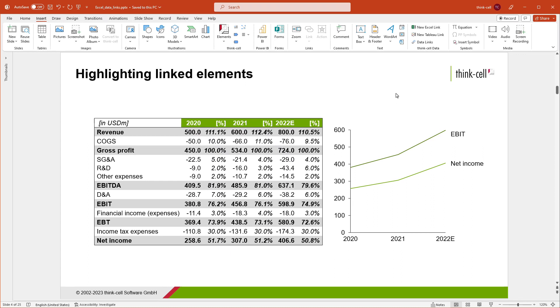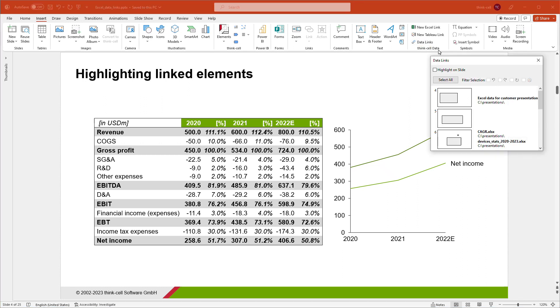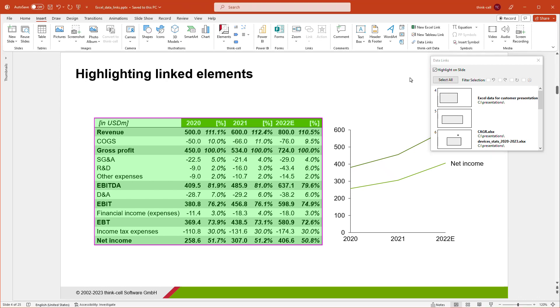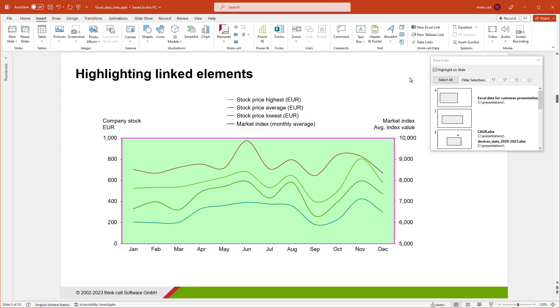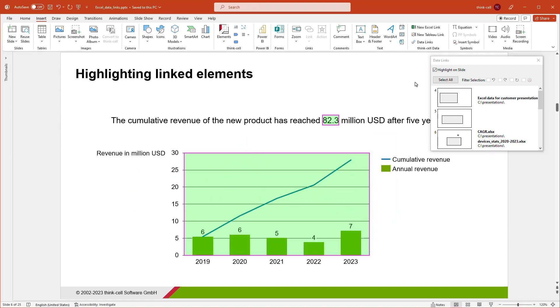Especially when linking many charts, tables, and inline content from external sources, it is important to keep track of which elements are linked and which are not. You can do this at a glance by opening the Data Links dialog and ticking Highlight On Slide. All linked elements in the presentation are now clearly highlighted for you to keep track. Untick the box to end the highlighting again.